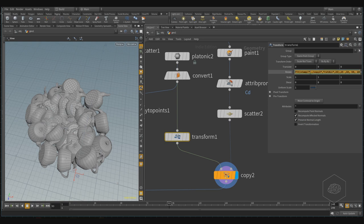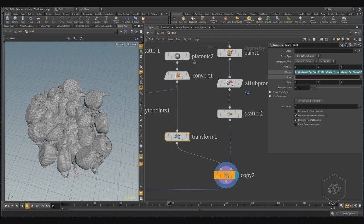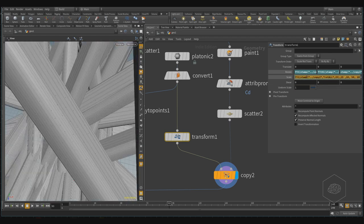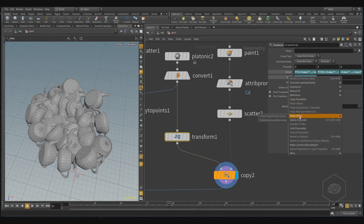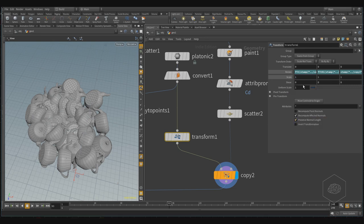Here you can just change, for example, in this expression for the scale, or for my uniform scale, so you can work in here. I can apply one, I can divide this for your uniform scale.